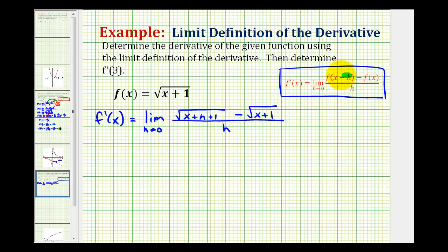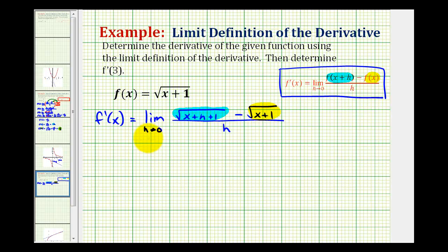So f of x plus h is equal to the square root of x plus h plus one, and f of x is equal to the square root of x plus one. Now looking at this difference quotient, we want to manipulate this so that we can determine this limit by direct substitution.